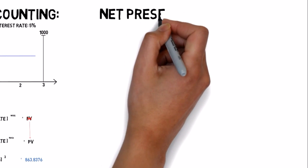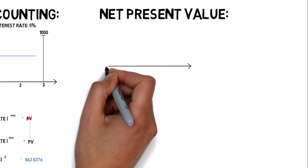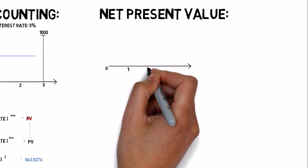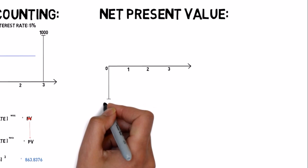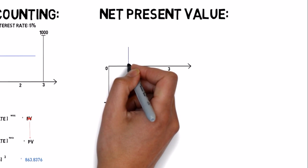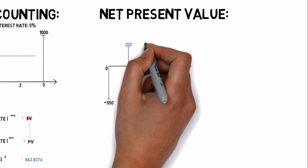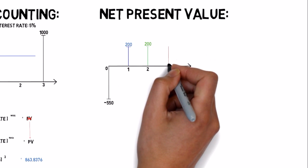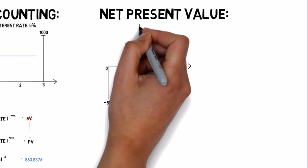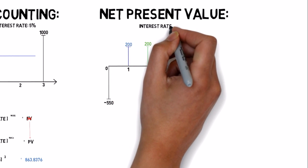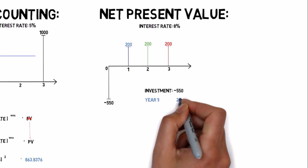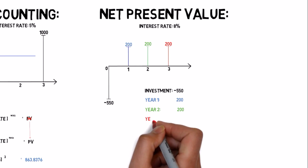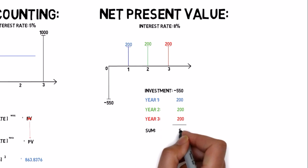Now let's try to calculate the net present value of an investment. Let's say that we plan to invest $550. We expect a payback of $200 every year in 3 years. The interest rate is 8%. Is that a profitable investment? Well, the obvious simple way would be to add up all the numbers and conclude that the profit of this investment is $50. But we know better.